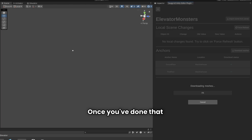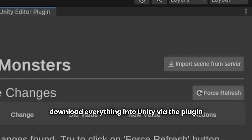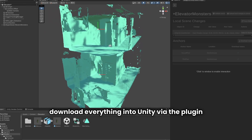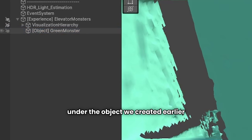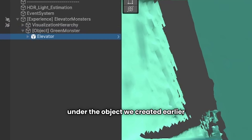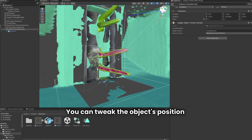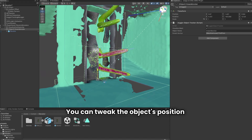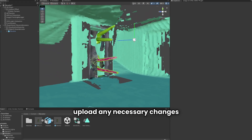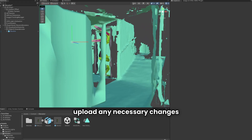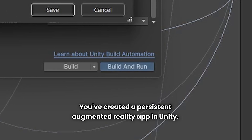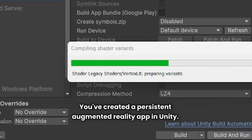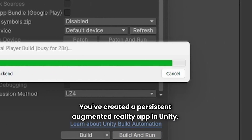Once you've done that, download everything into Unity via the Orgeo plugin and place your content under the object we created earlier. You can tweak the object's position, upload any necessary changes, and that's it. You've created a persistent augmented reality app in Unity.